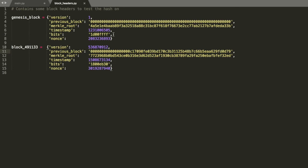So the way you do that is by altering the nonce value. This is basically just a random number that happens to generate a very, very small hash. And the way you figure that out is basically just by trying a lot. There's no good way of doing it.